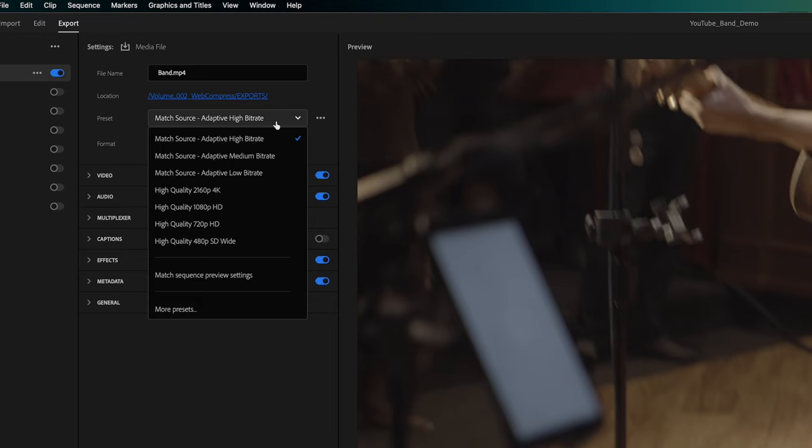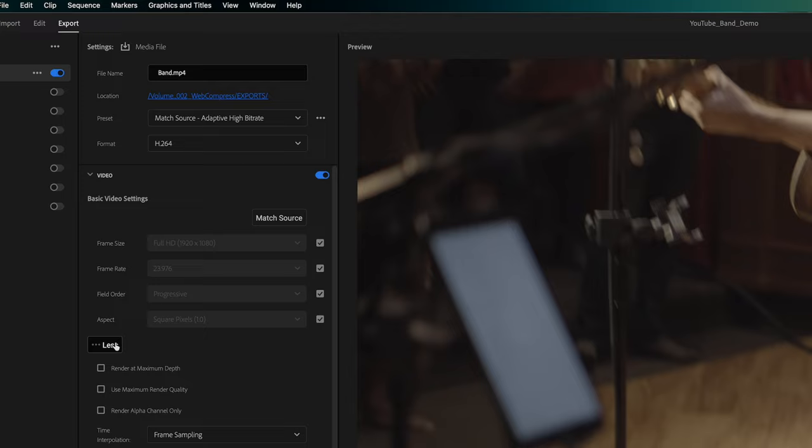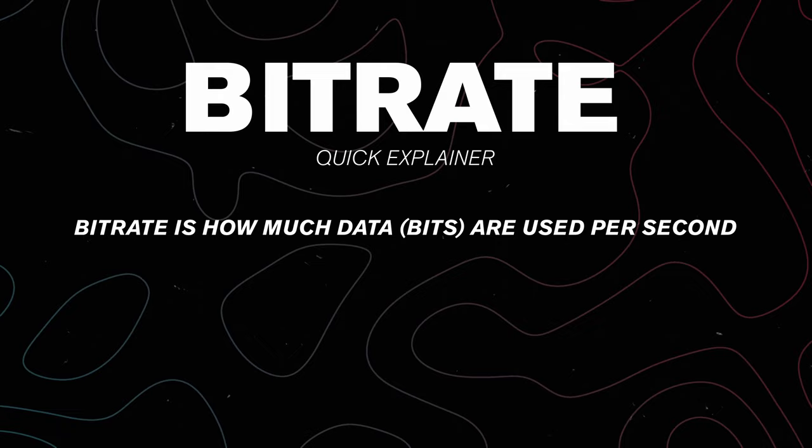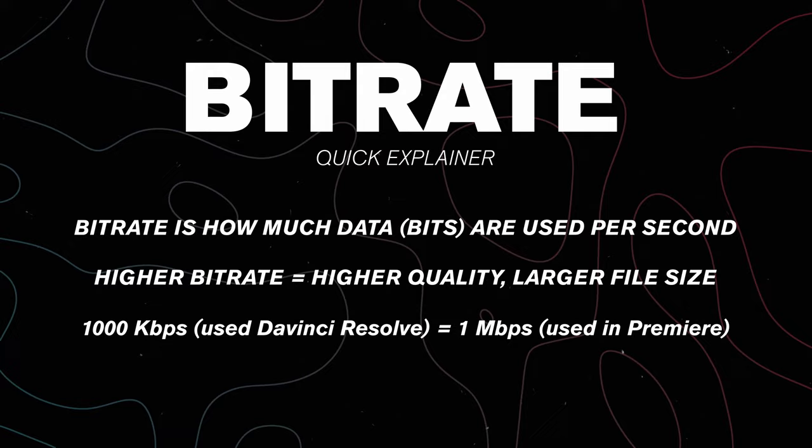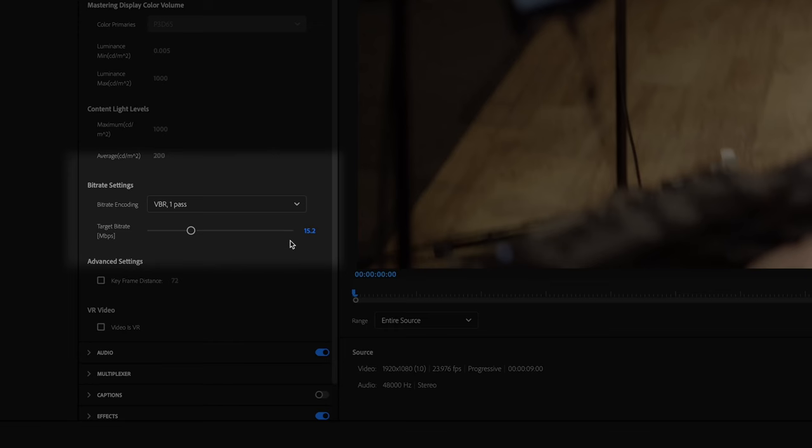In Premiere, you can find this with the match source high bitrate preset, which often comes up by default. Scroll down to the settings and you can see that this is set at 15 megabits per second. This is the data rate of the file and determines both the quality and how large the end file is. If the number is bigger, your video will be higher quality but larger in file size. If you want to squeeze some extra quality out, maybe specifically for uploading to YouTube, you could push it to 20 megabits per second. On the opposite end, if you need to make a really small file, you could set it all the way down to 6.